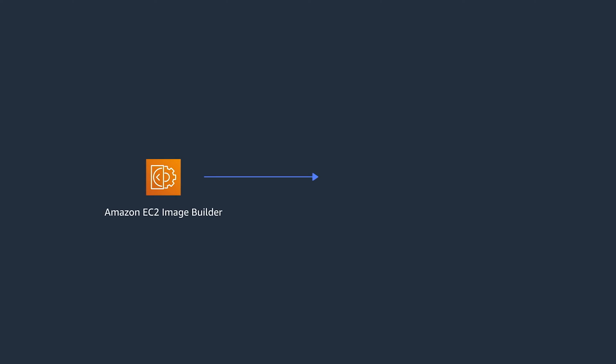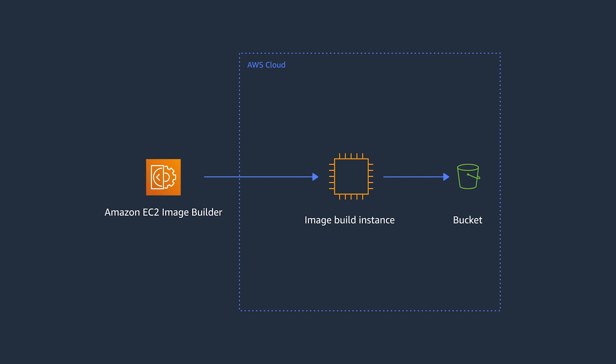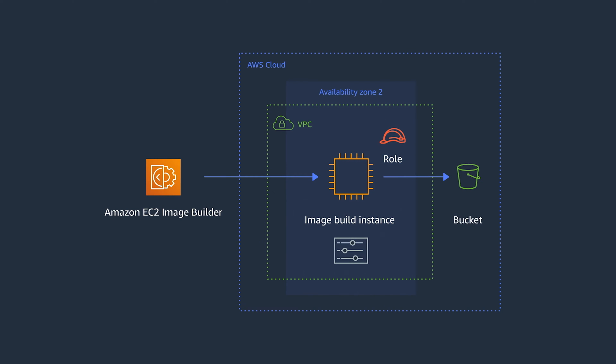Image Builder launches EC2 instances in your AWS account to customize images and run validation tests. You might need to customize this configuration to suit your needs, maybe a bigger instance so that you can build components faster, or one of your components needs to download a package from S3 and you need an IAM role attached to the build instance.